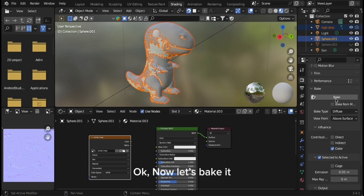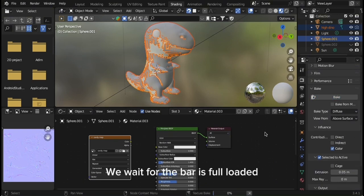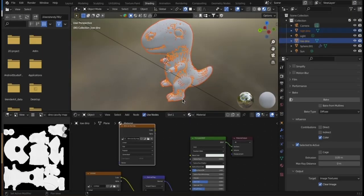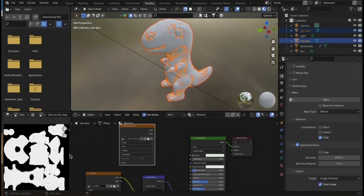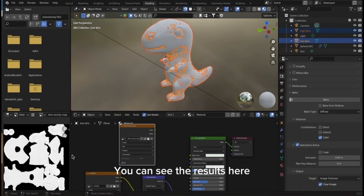Now let's bake it. We wait for the bar to fully load. The cavity map is baked. You can see the results here.